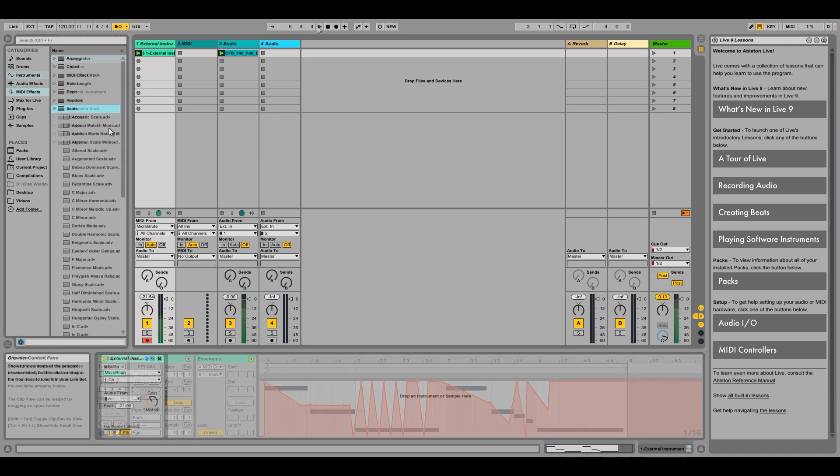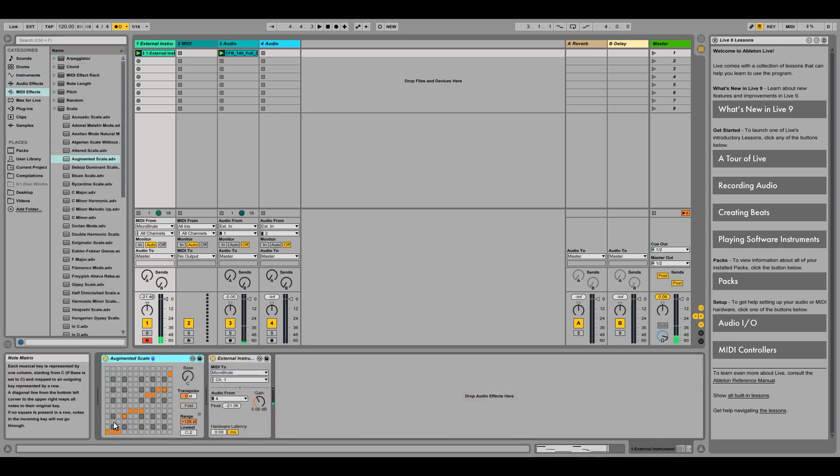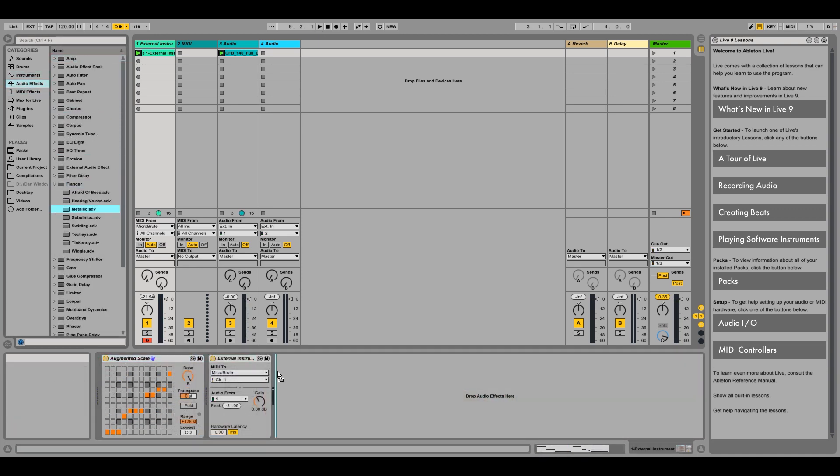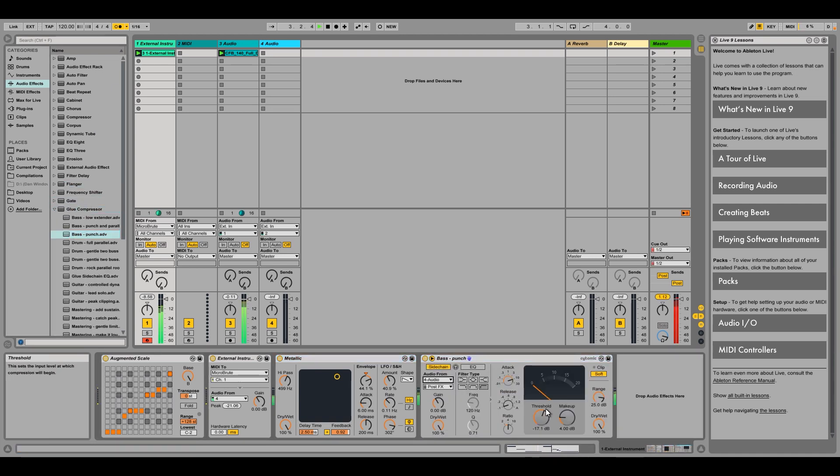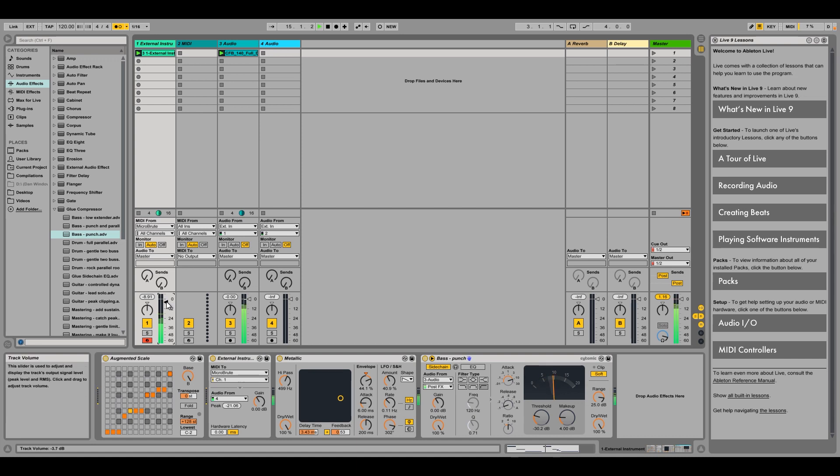Finally, we can add some MIDI effects and audio effects to give us further motion to our clip. I'll add Live's MIDI scale effect and, for audio effects, I'll add a flanger and a side-chain compressor.